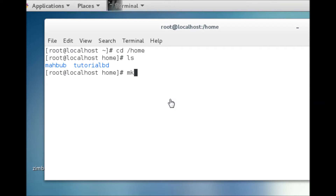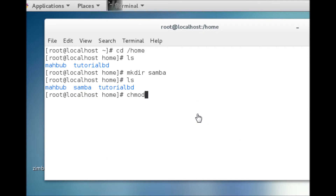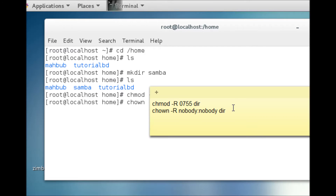Now we have to make a Samba directory in Home and provide permissions to the Samba directory so that everyone can access it.